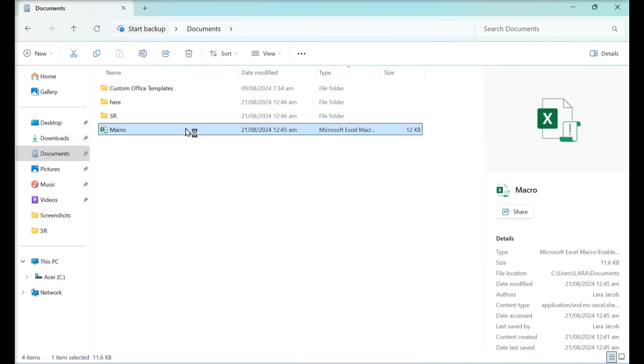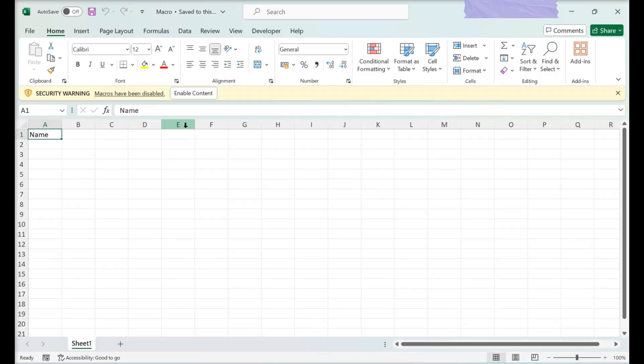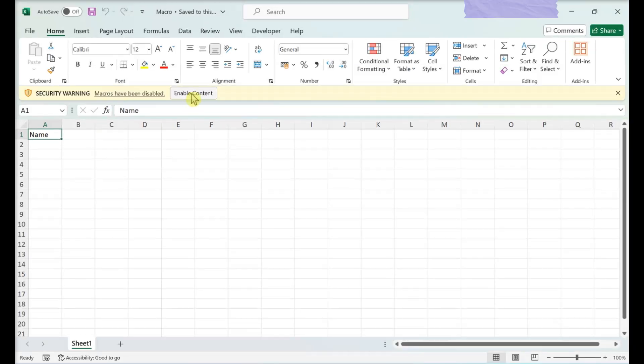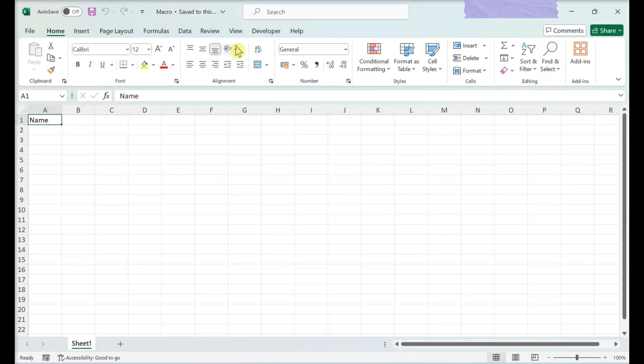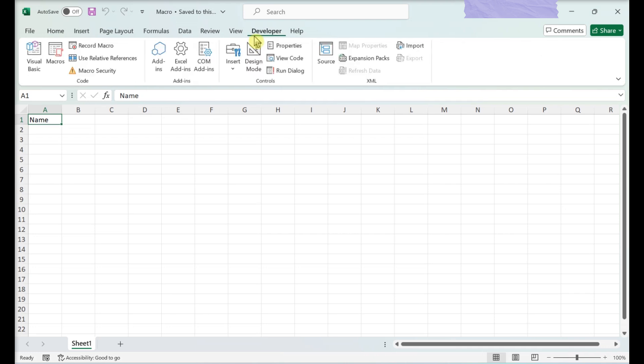Running a Macro. Open the Macro Enabled Spreadsheet. Click Enable Content. Click the Developer tab.